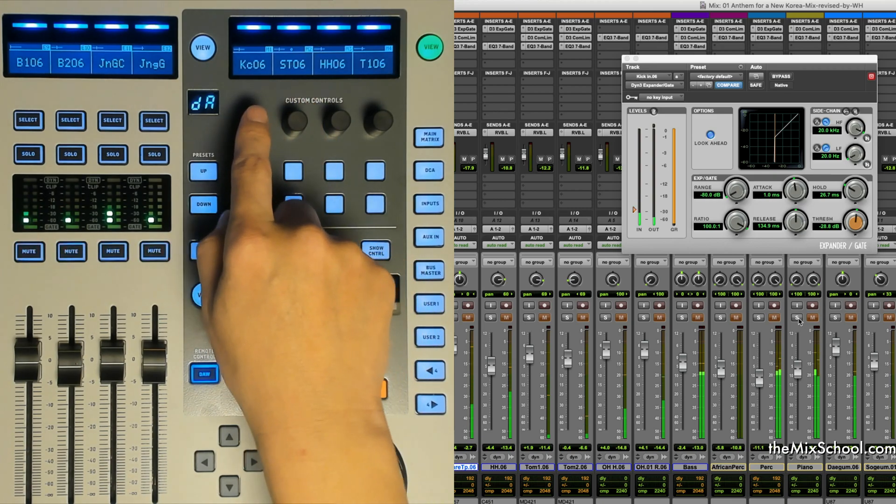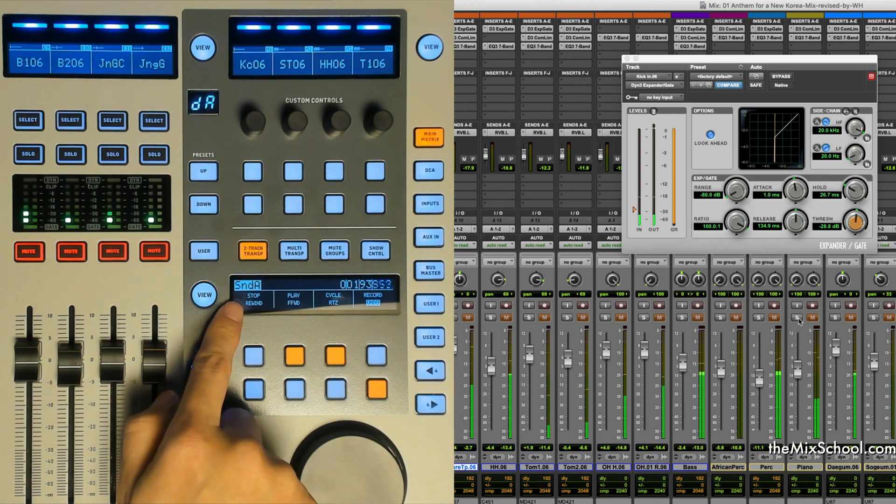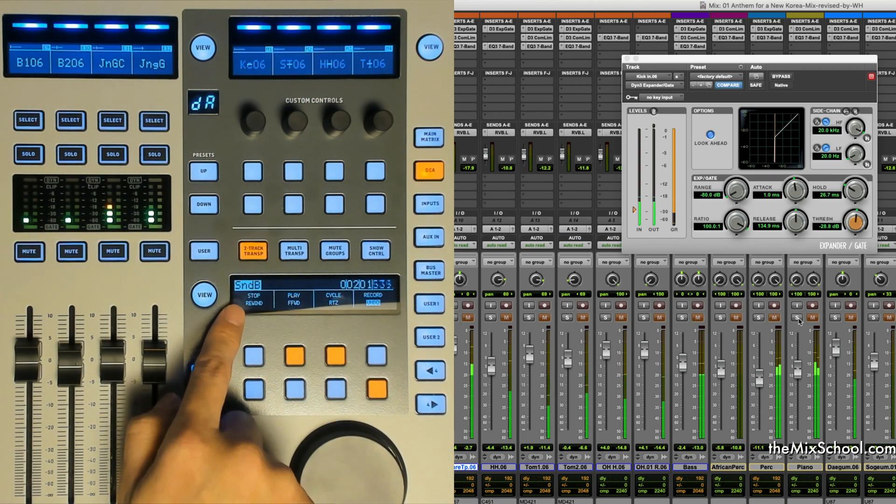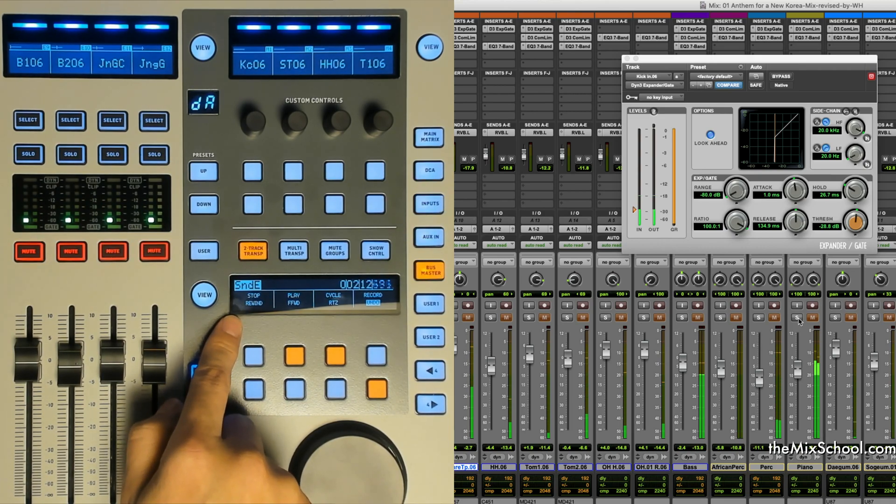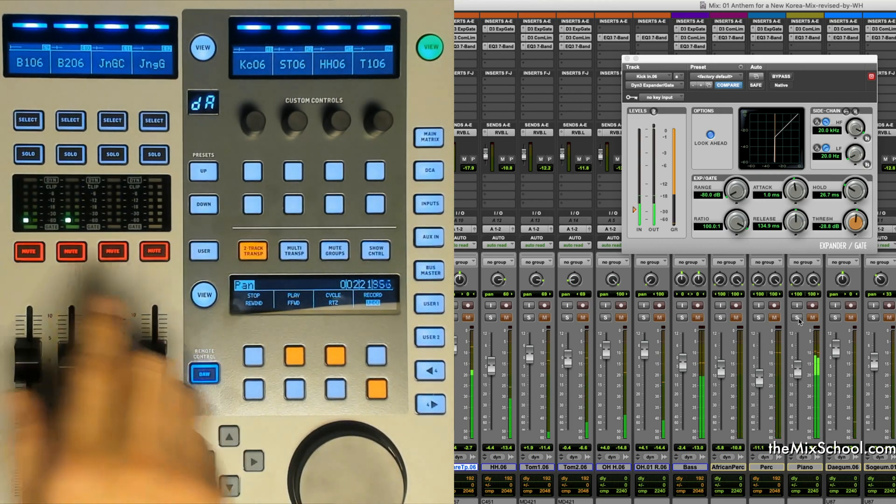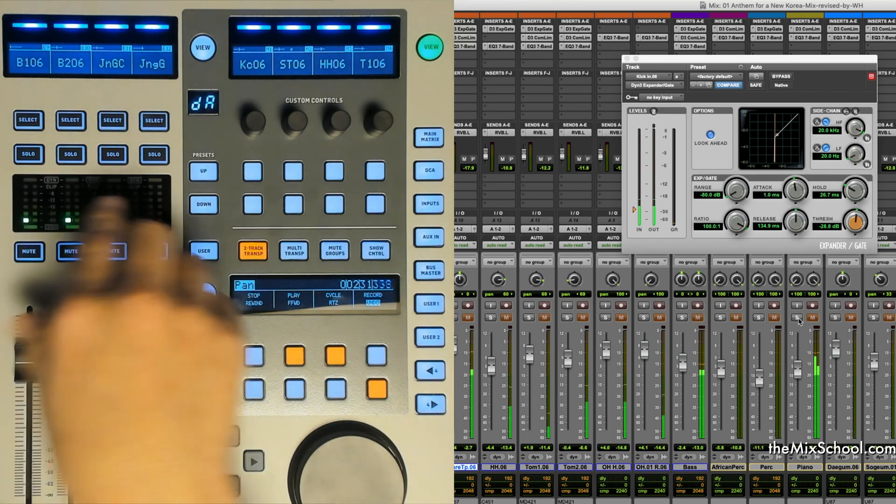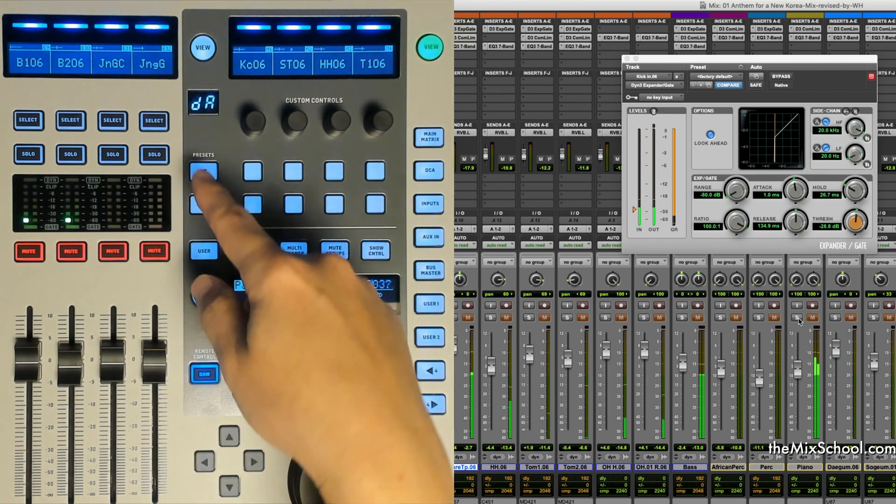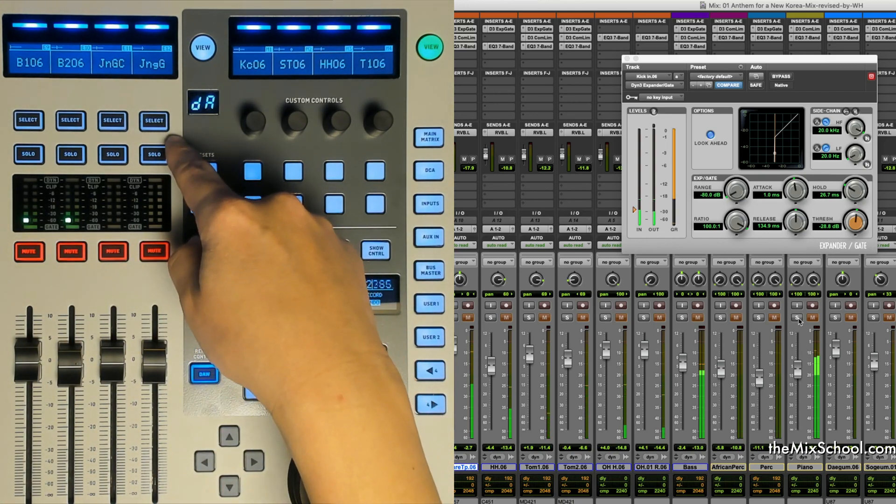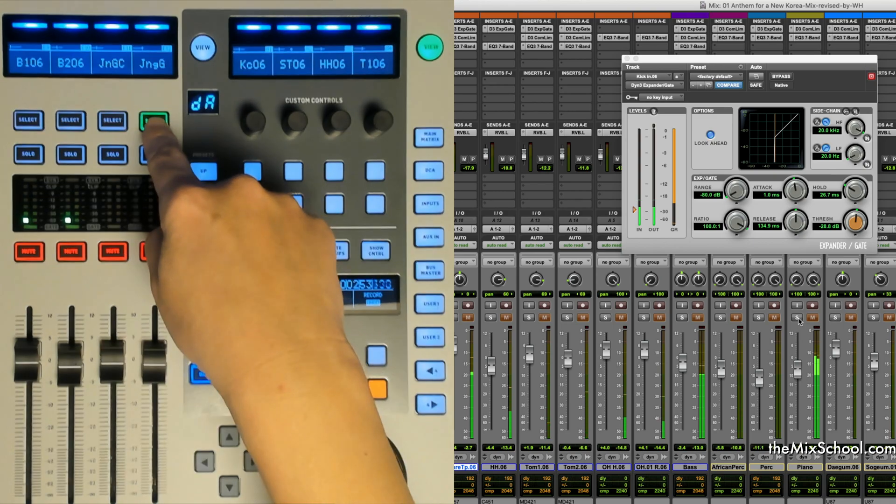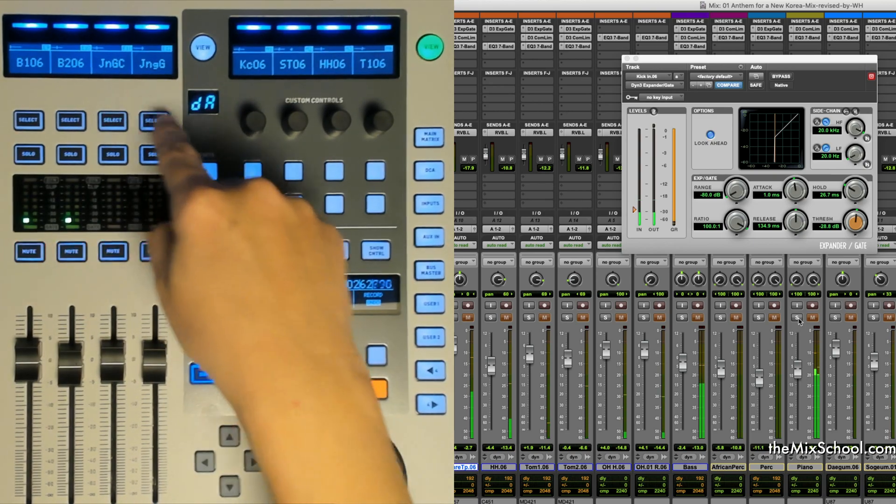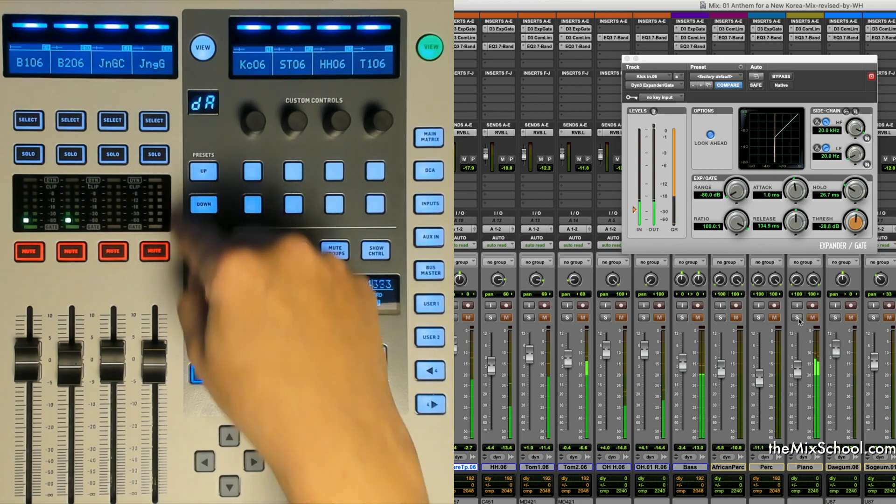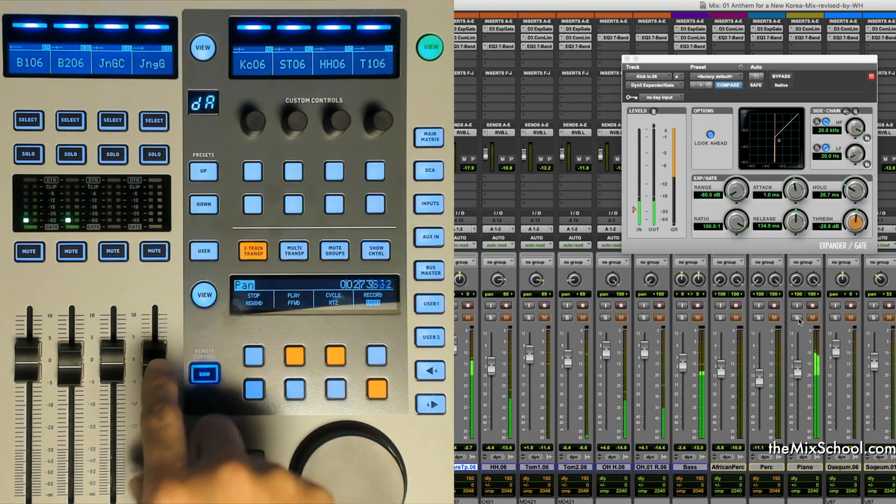This is how you use the software encoder knob to control pan and sends A, B, C, D, E, and so on. That's the basic things. You can use the select button, but select is not actually working on this DAW. Just solo and mute will work, and the faders.